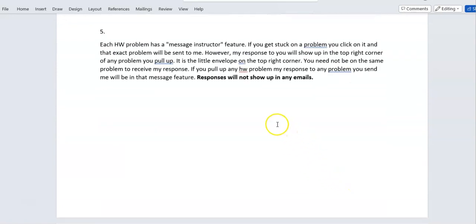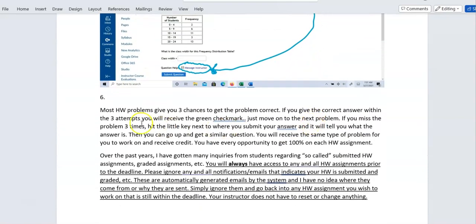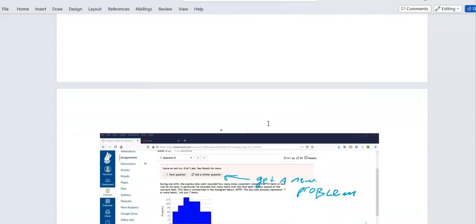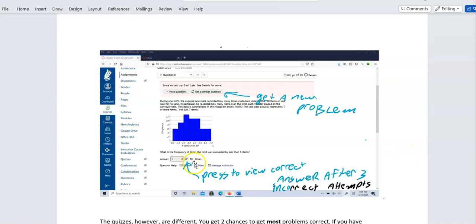Most homework problems give you three chances to get the problem correct. If you don't get it right within three attempts, click the little key icon — that will show you the correct answer, which may help you figure out what you did wrong. You can always message your instructor as well.